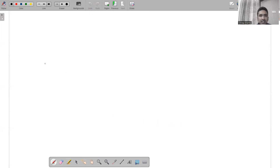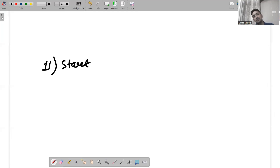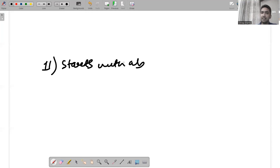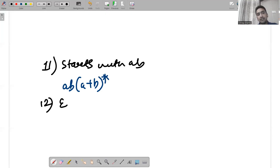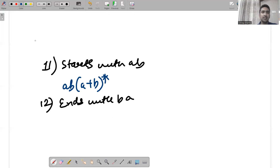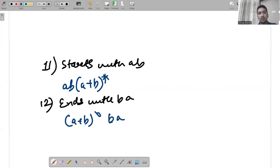If a string starts with ab, anything that comes after is not a constraint, so the regular expression is ab(a+b)*. Similarly, if it ends with ba, any combination can come before it, giving (a+b)*ba.